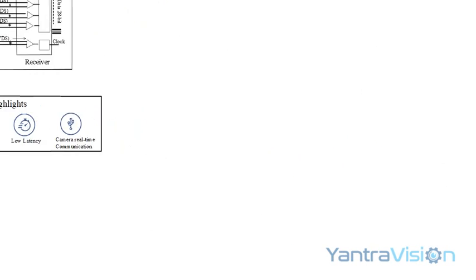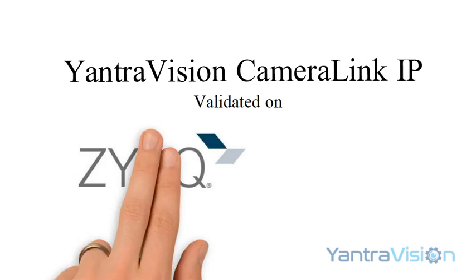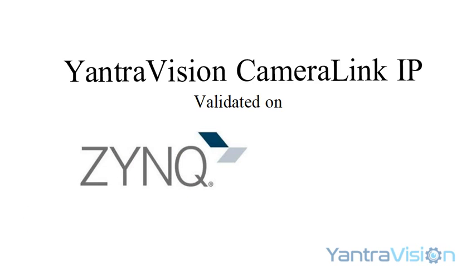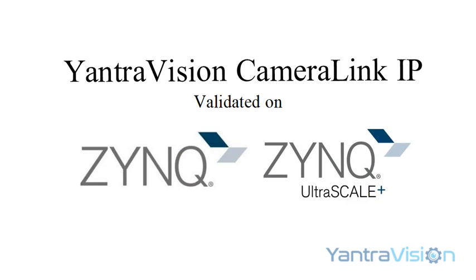YantraVision has implemented and validated the CameraLink interface standard on Xilinx Zynq 7 Series and Xilinx Zynq UltraScale Plus.